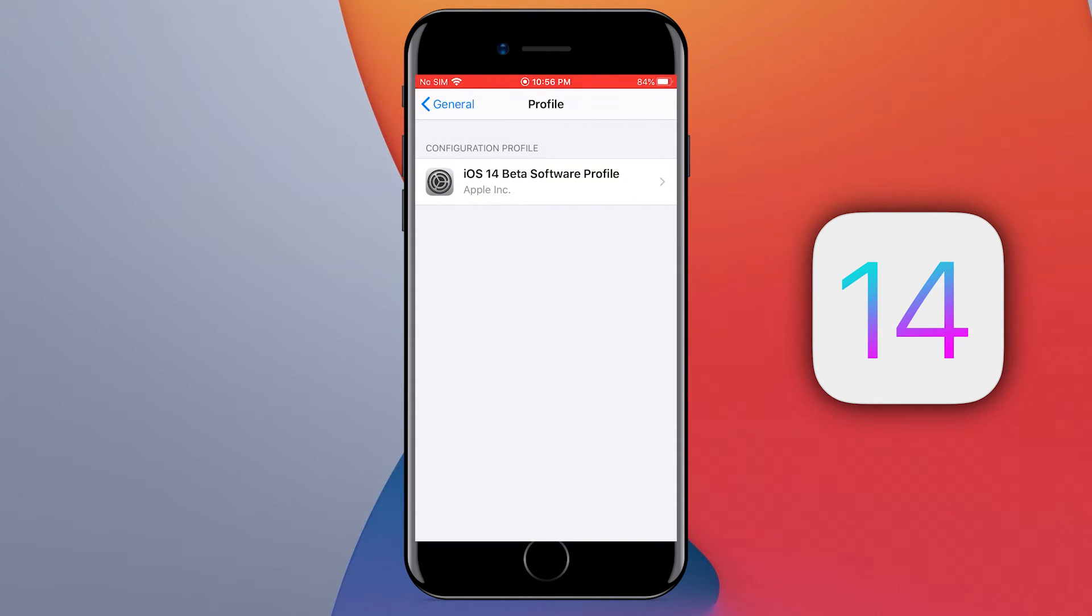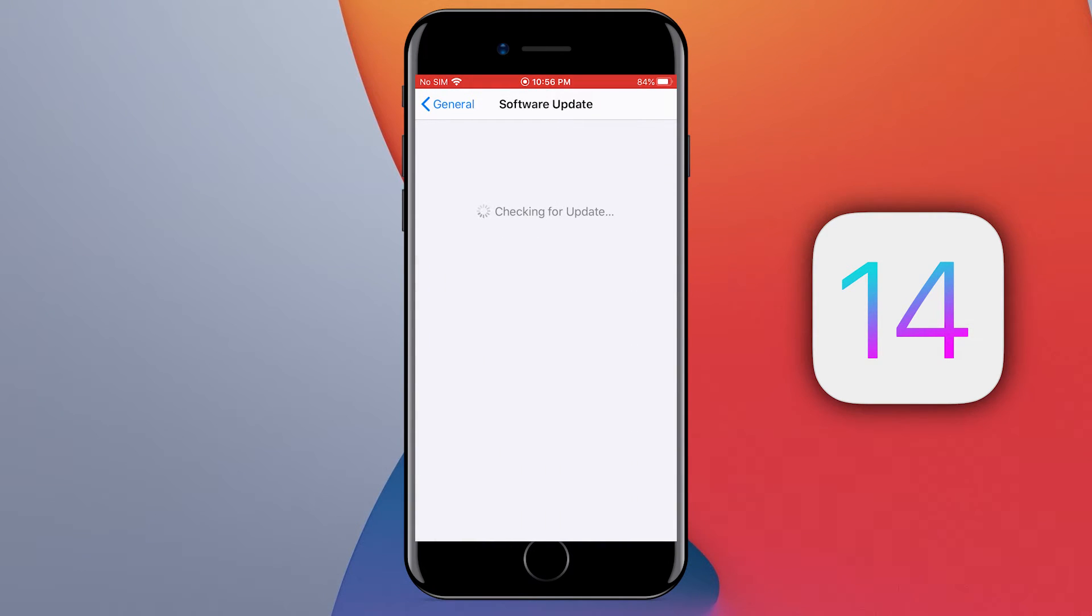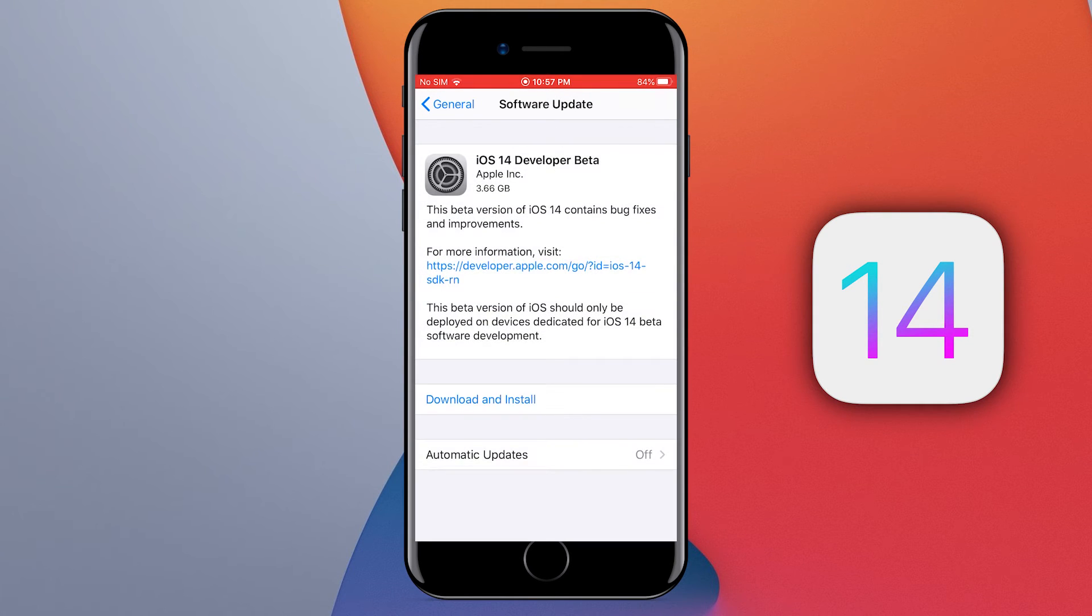Now it's time to update the software. Just go to the software update settings, and you will see iOS 14 developer beta update here. Now you can easily start updating your iPhone or iPad to the latest iOS.